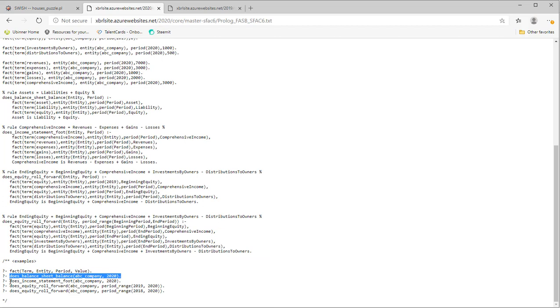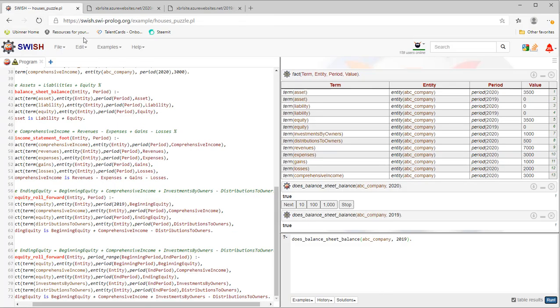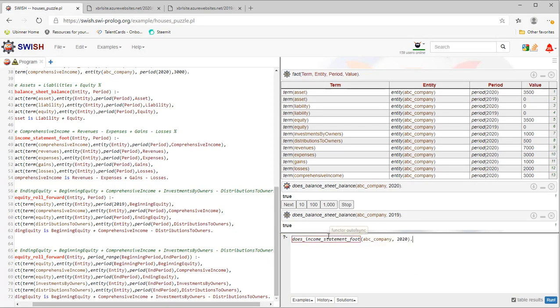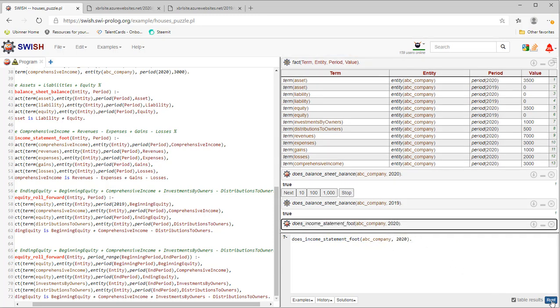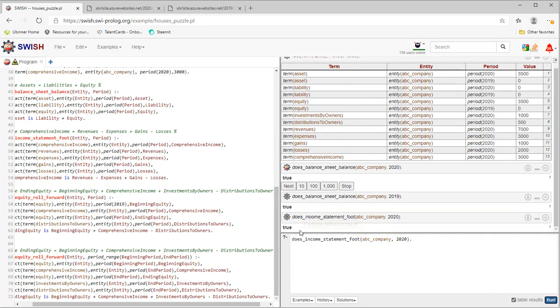Let's look at the income statement and see if that is correct. Income statement foots. That is correct also.